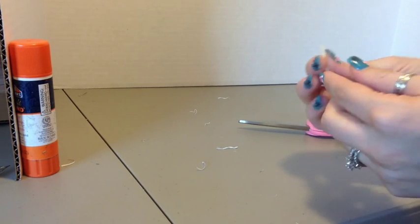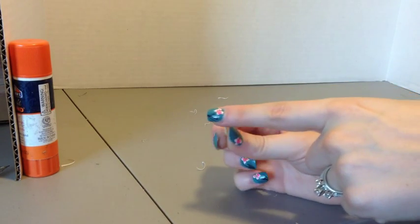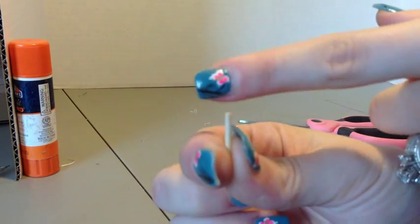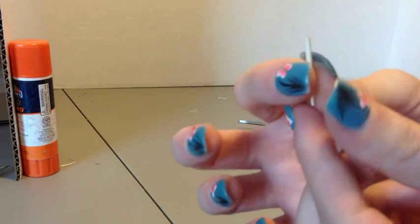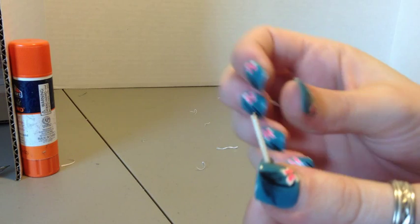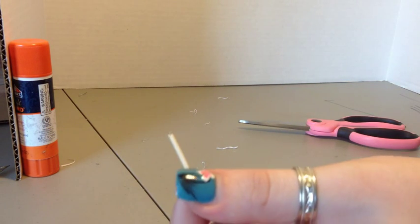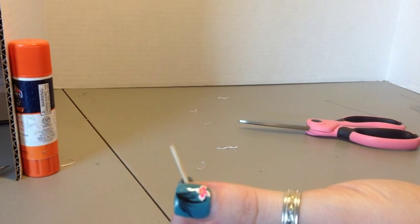And now you're going to want to take a nail file and just file this edge up here. Make sure we get it nice and smooth so our kids don't get splinters or we ourselves don't get splinters.